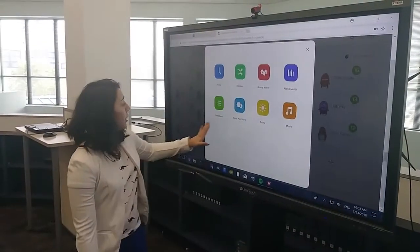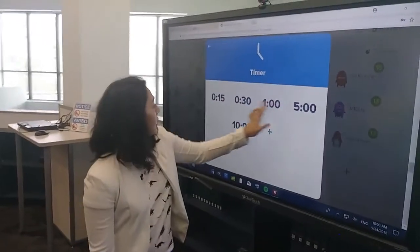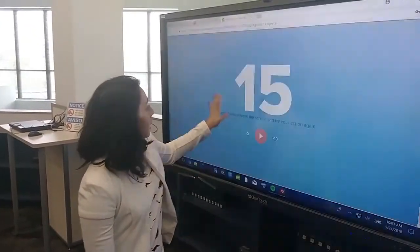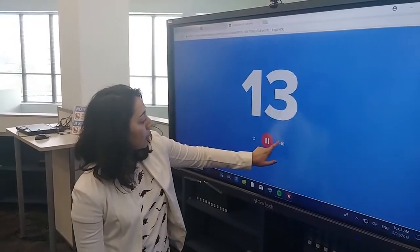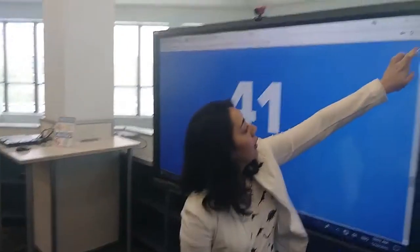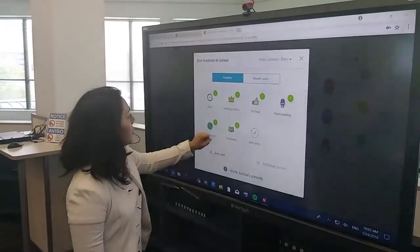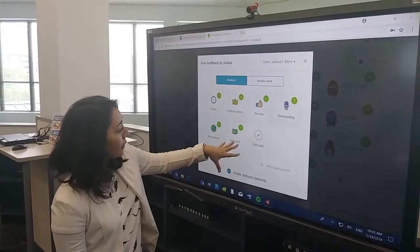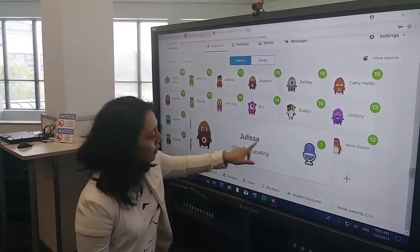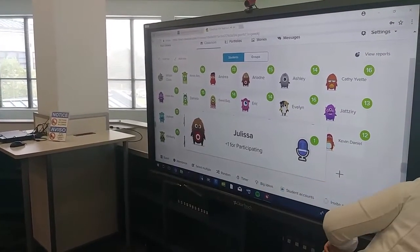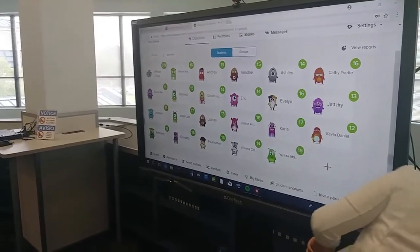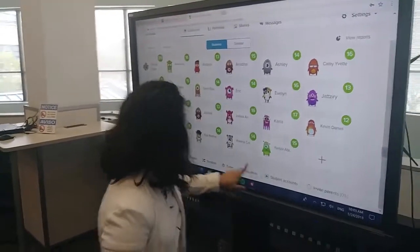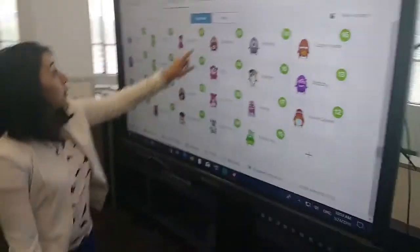ClassDojo can also give you a timer for any amount. You can also add seconds here. You can also change these behaviors based on different things — participating and sound. You can also take points away for different skills and you can edit that.